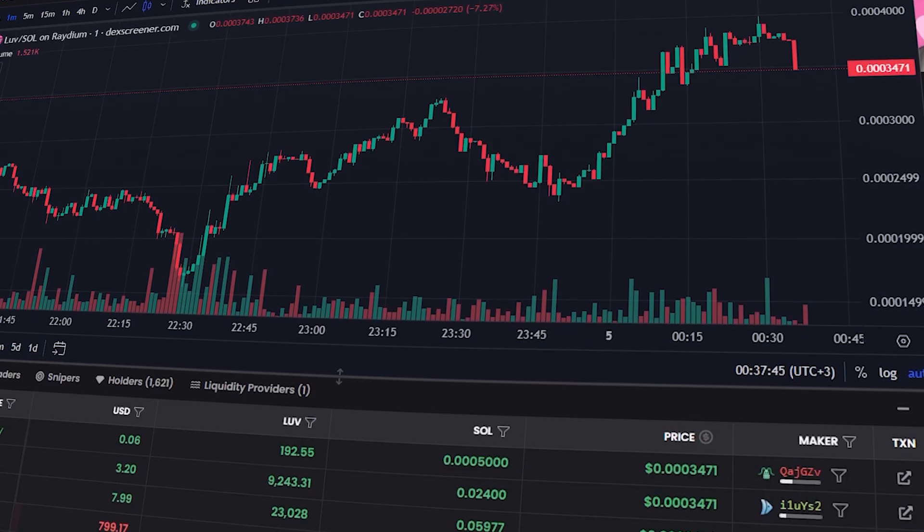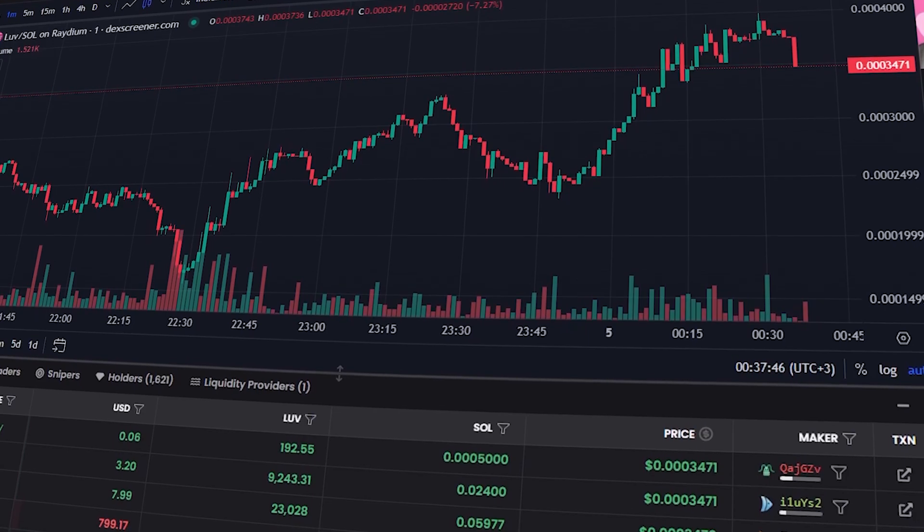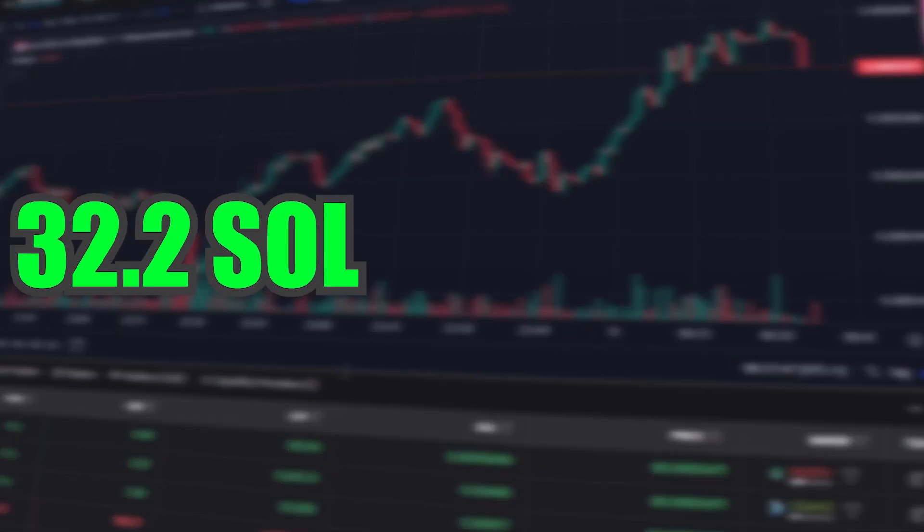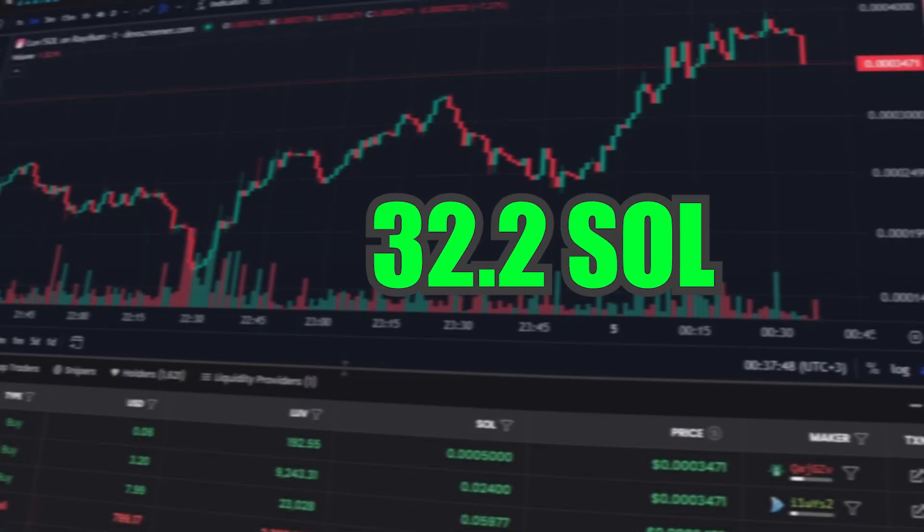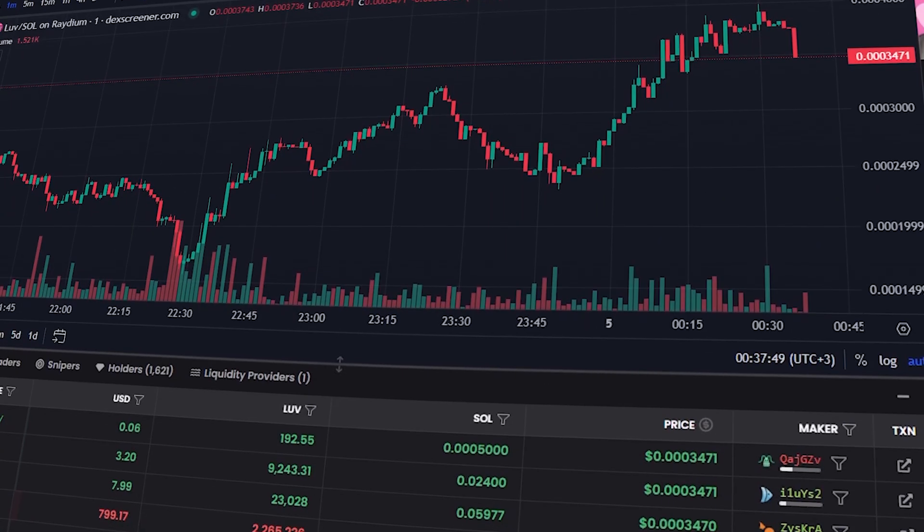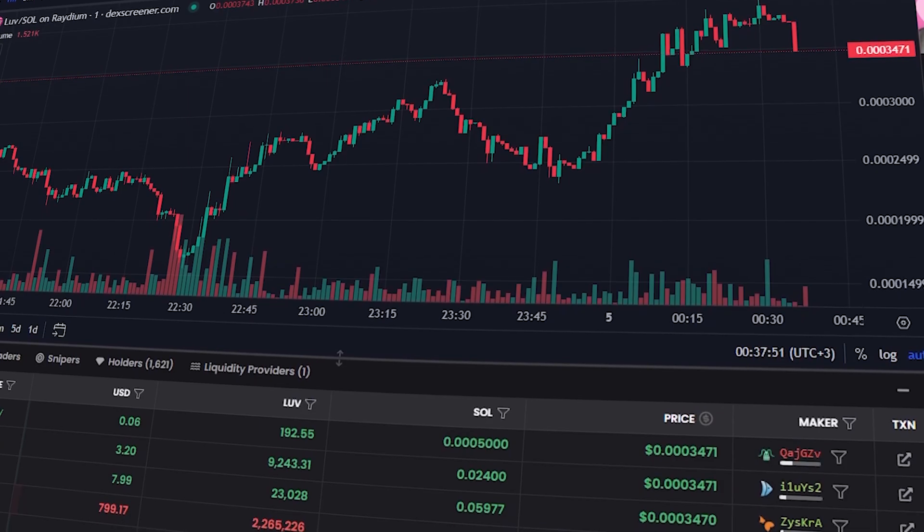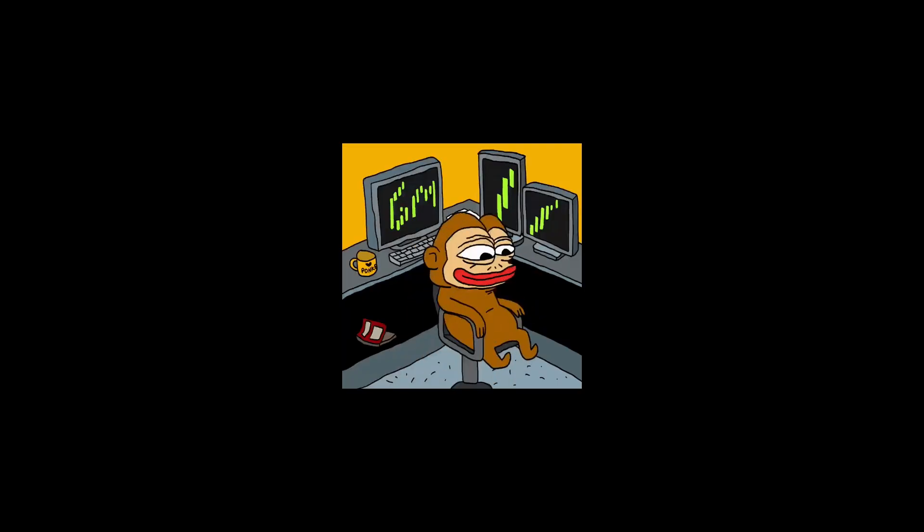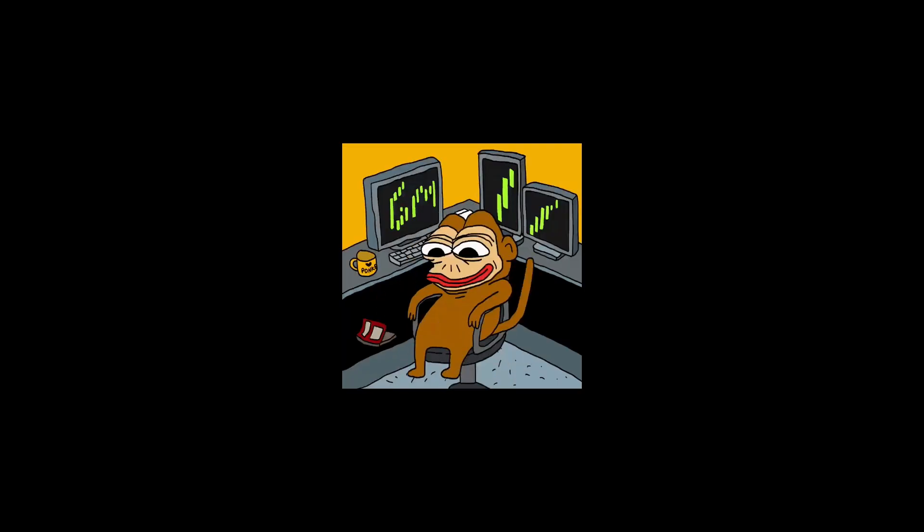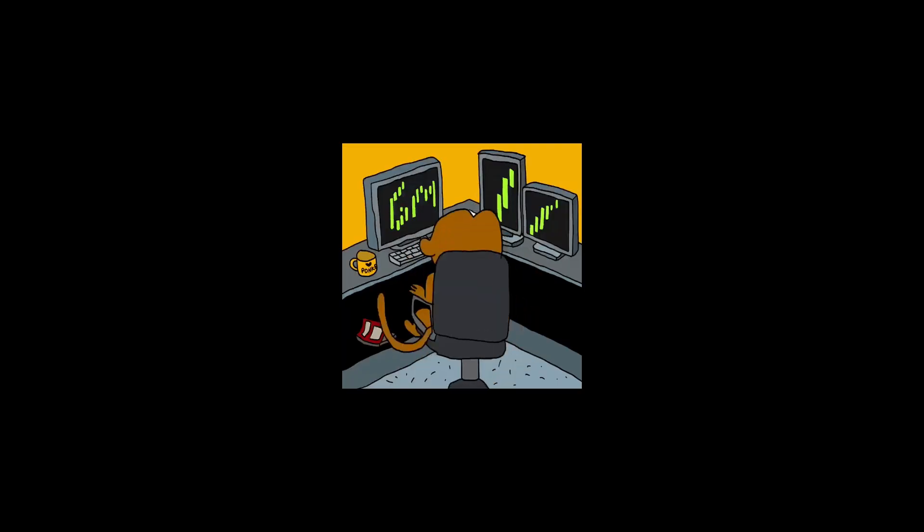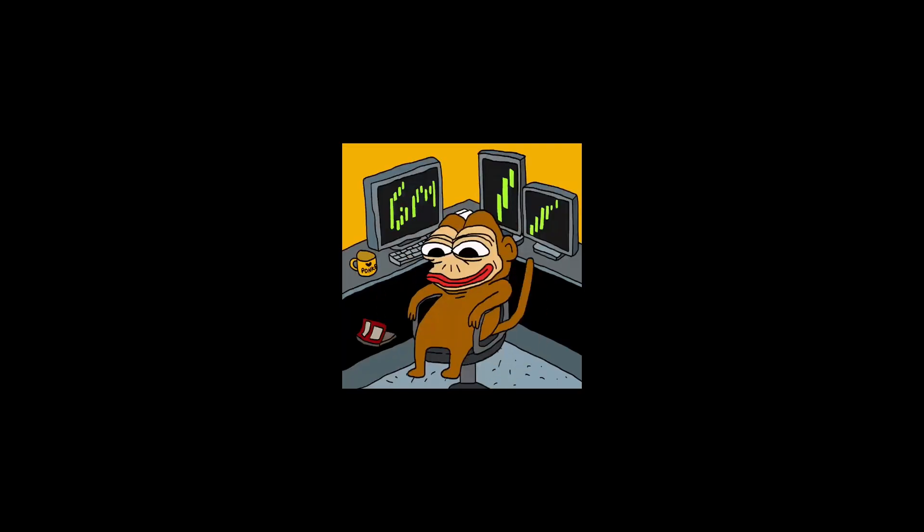Currently, I'm copying transactions from six wallets, which has brought me 32.2 Solana over the past three weeks. Thanks for watching and you can find the link to the bot in the comments below the video.